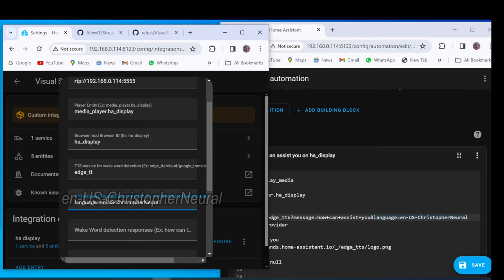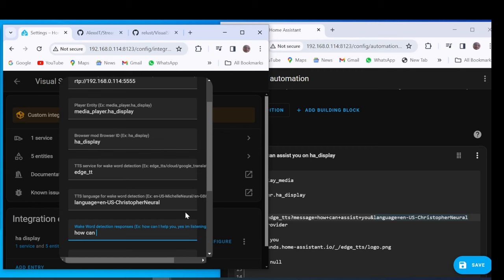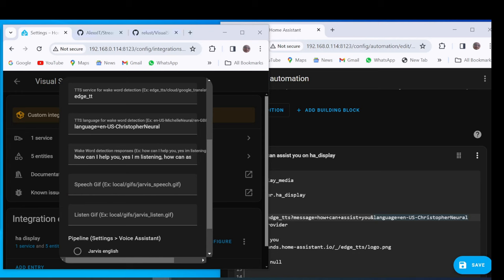Fill in some answers in the Wake Word Detection Response field with a comma between them, they will be spoken one by one randomly. Select the path to the speech and listen GIFs of the desired assistant.